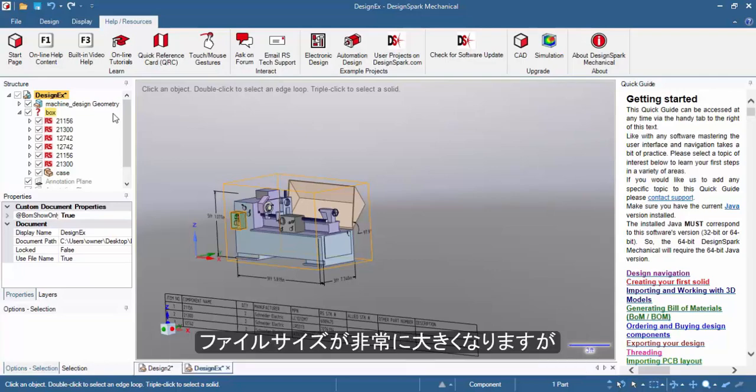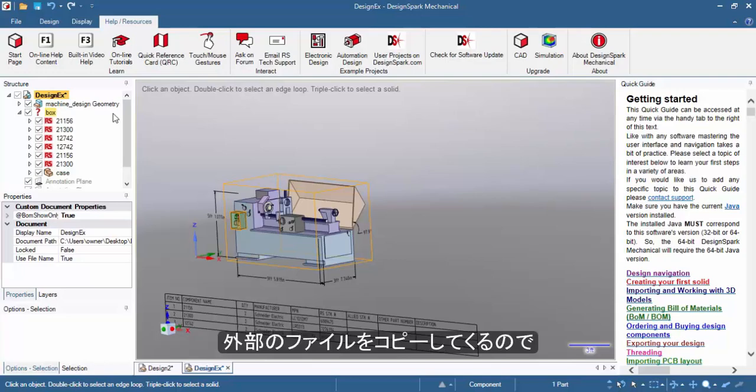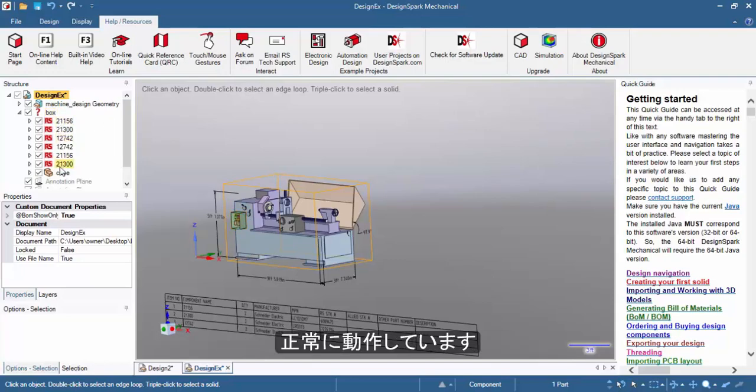You'll notice the file size will go up slightly, but this is normal because it now includes copies of multiple external components that may have been spread in multiple directories on your computer.